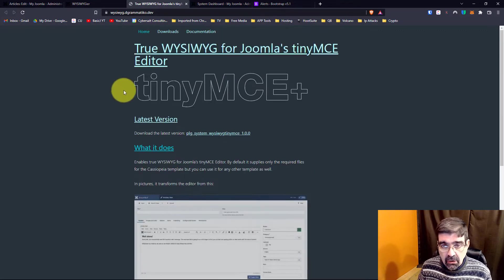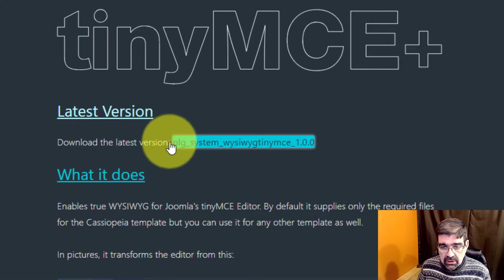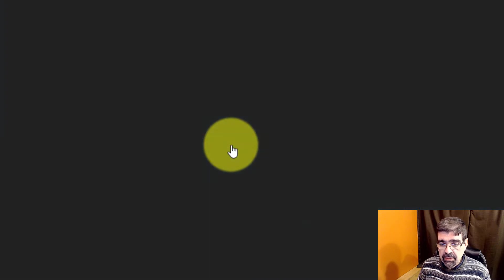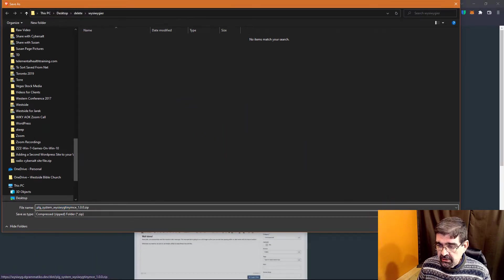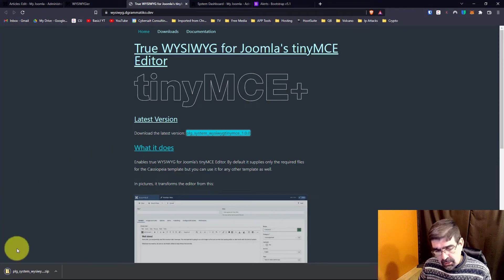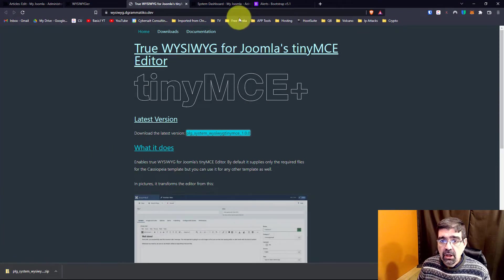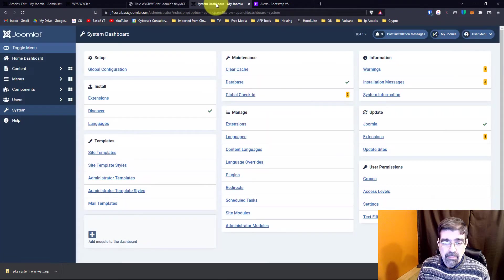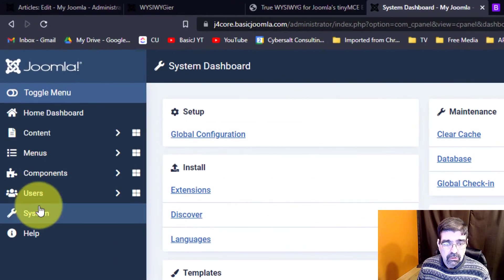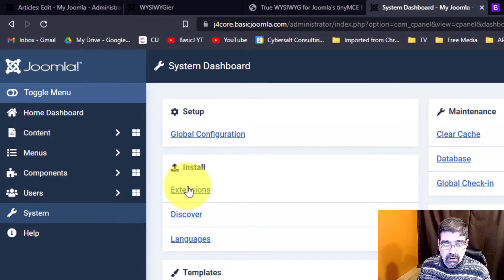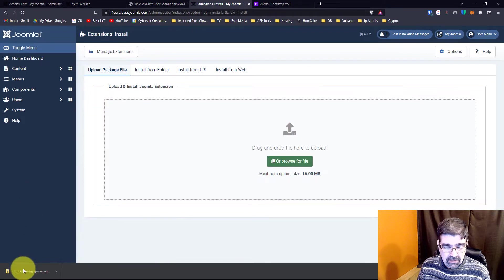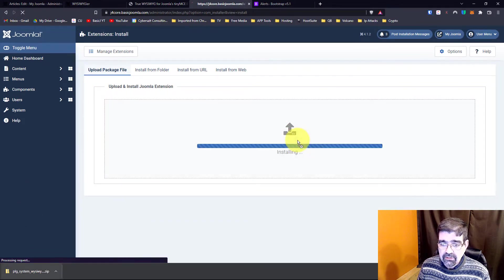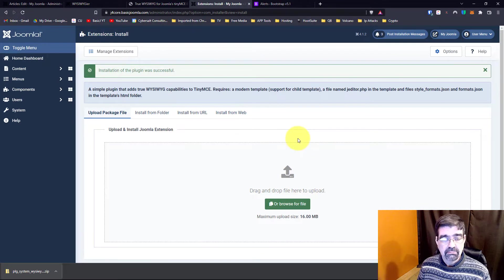All right, so here on the page we're just going to go to download the latest plugin, the latest version of the plugin. We get it. I'm going to save it to my computer. I'm using Chrome so now it's down here for me to drag and install. We will go into the back end of Joomla. We're going to go to system and we're going to install extensions. Basically we're going to drag that up and install it and there you go. It's installed.